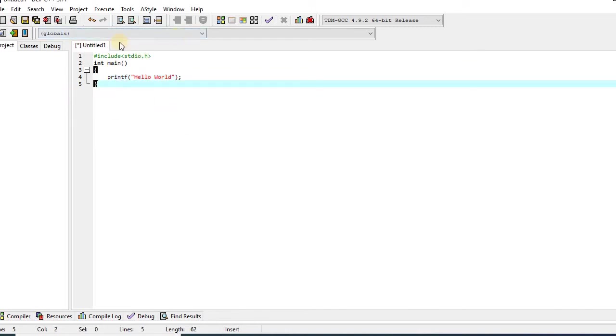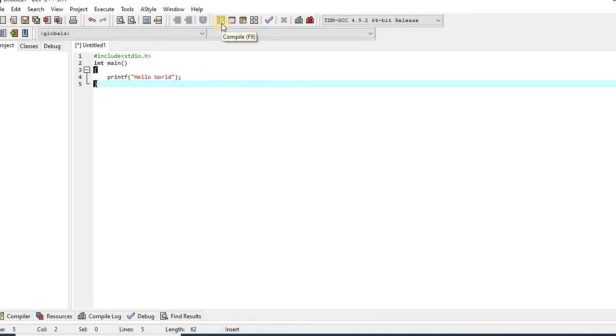This is my program of hello world. So let's compile it. For compilation, I will have to click this button, or I can also do it by pressing F9 key from my keyboard. So let's compile it.